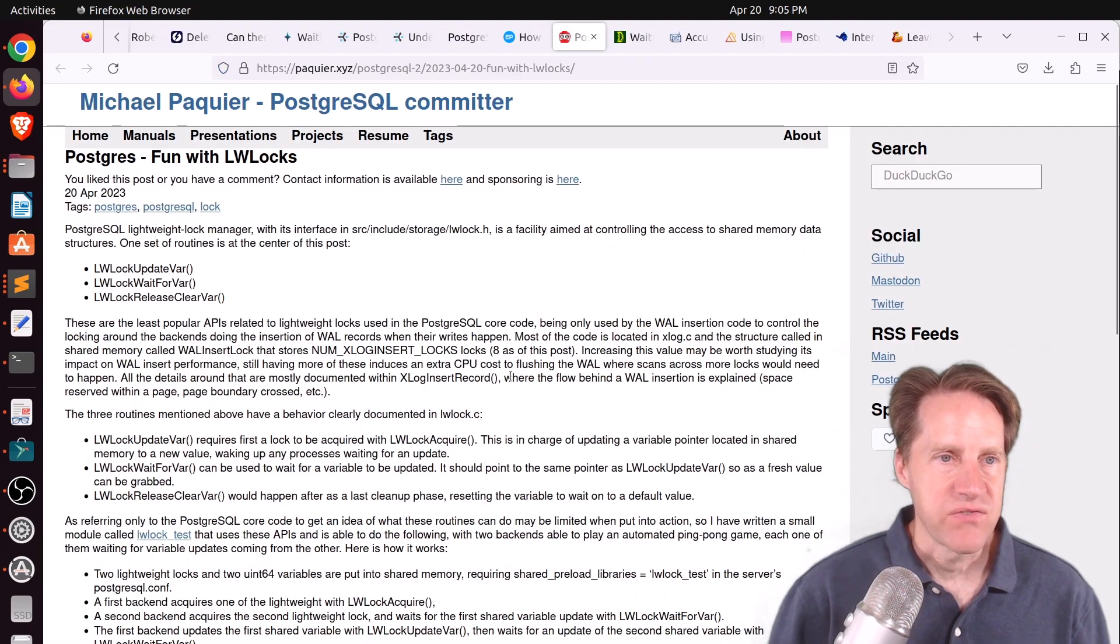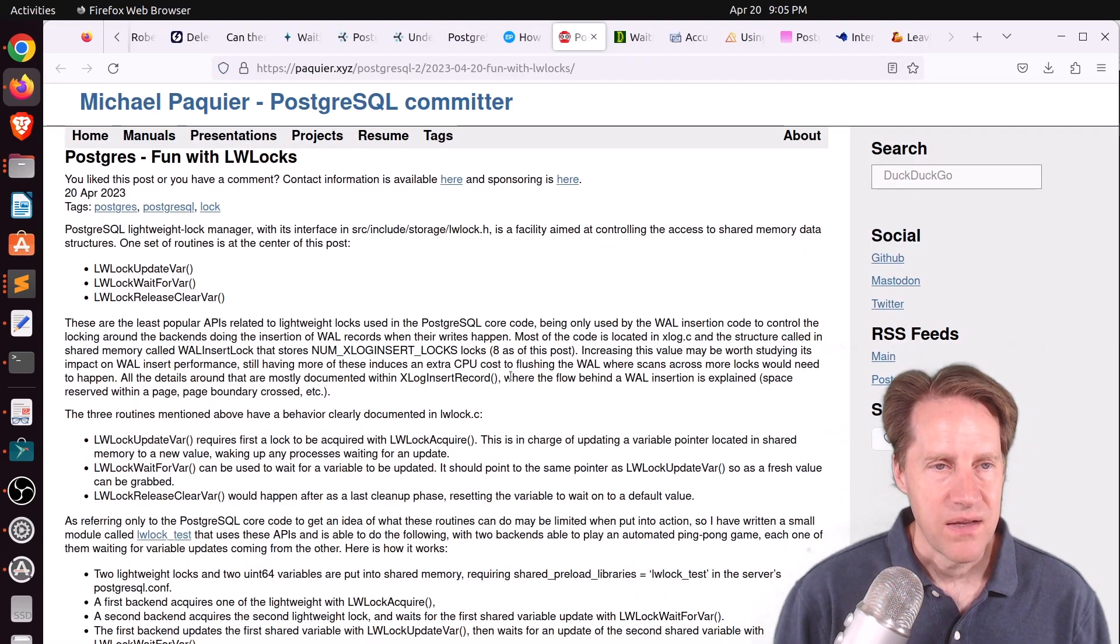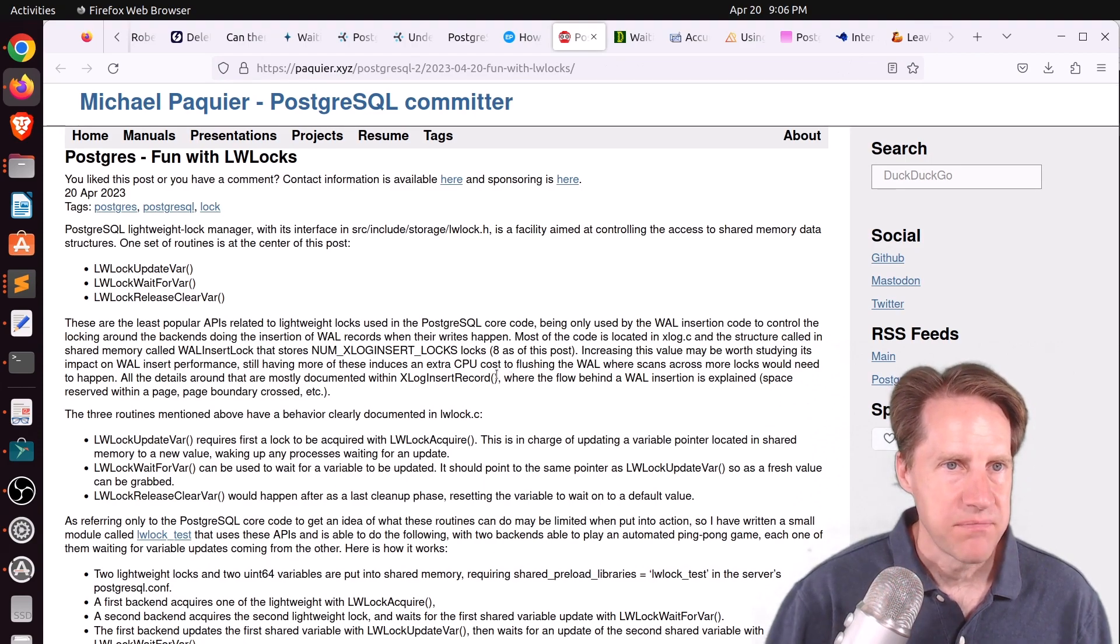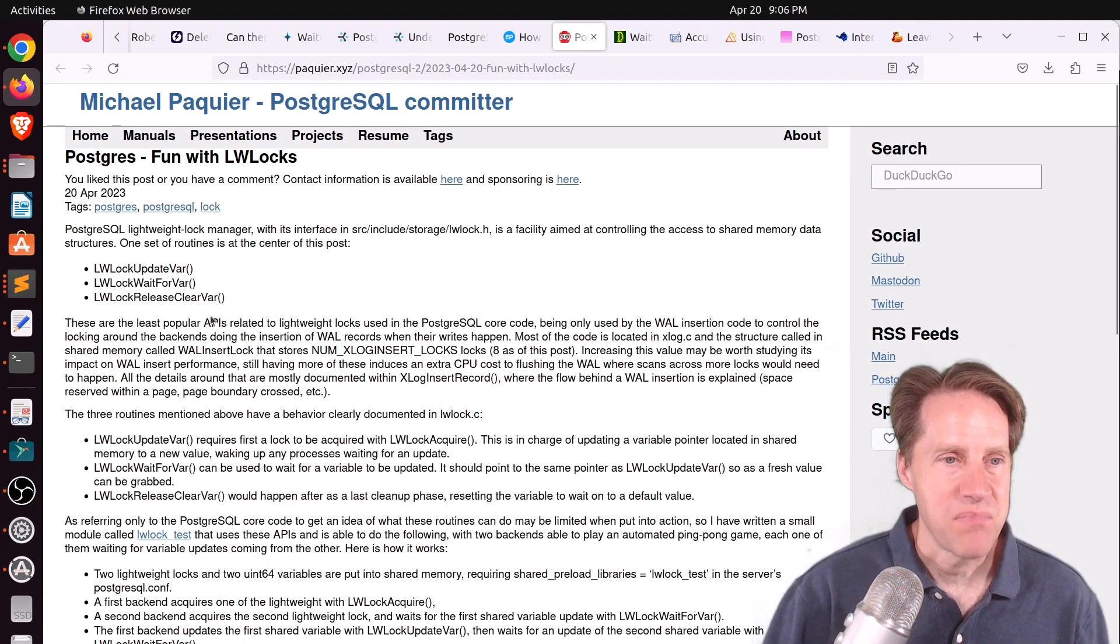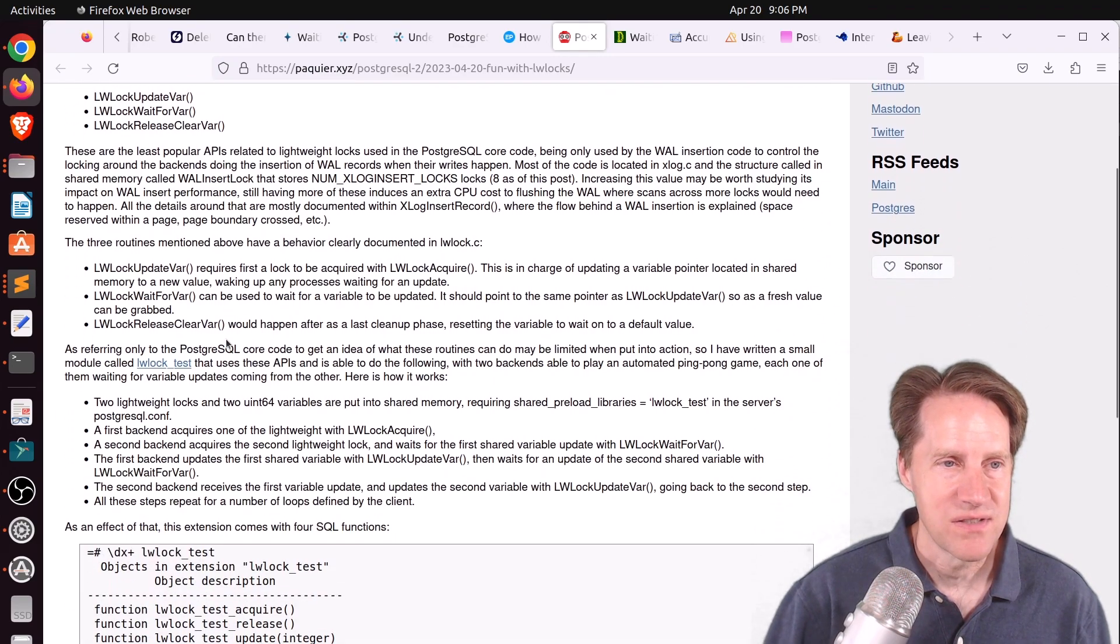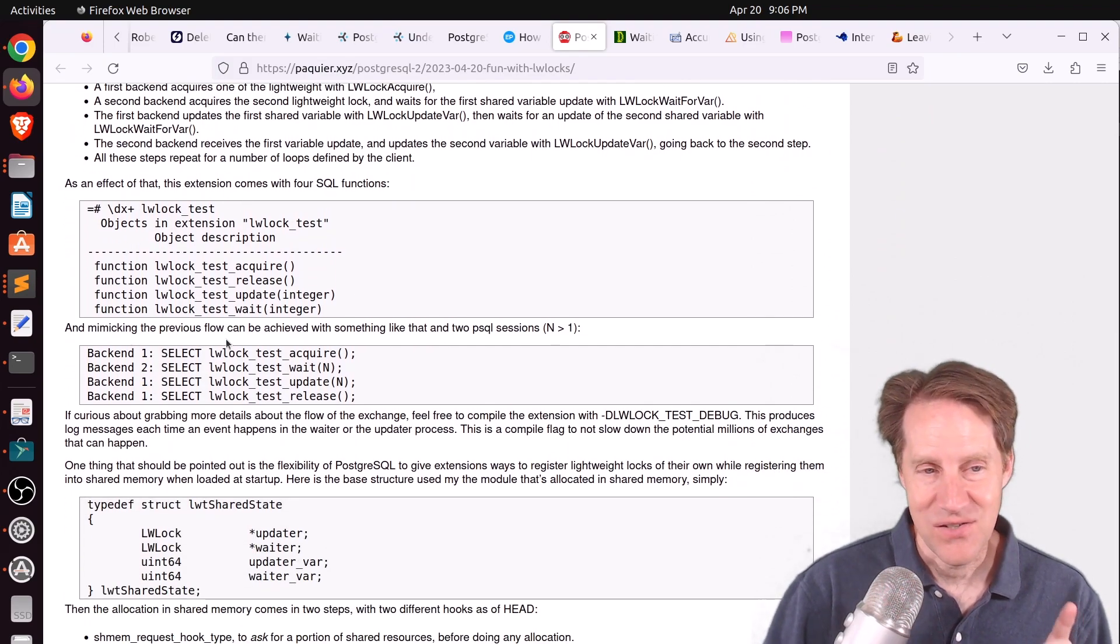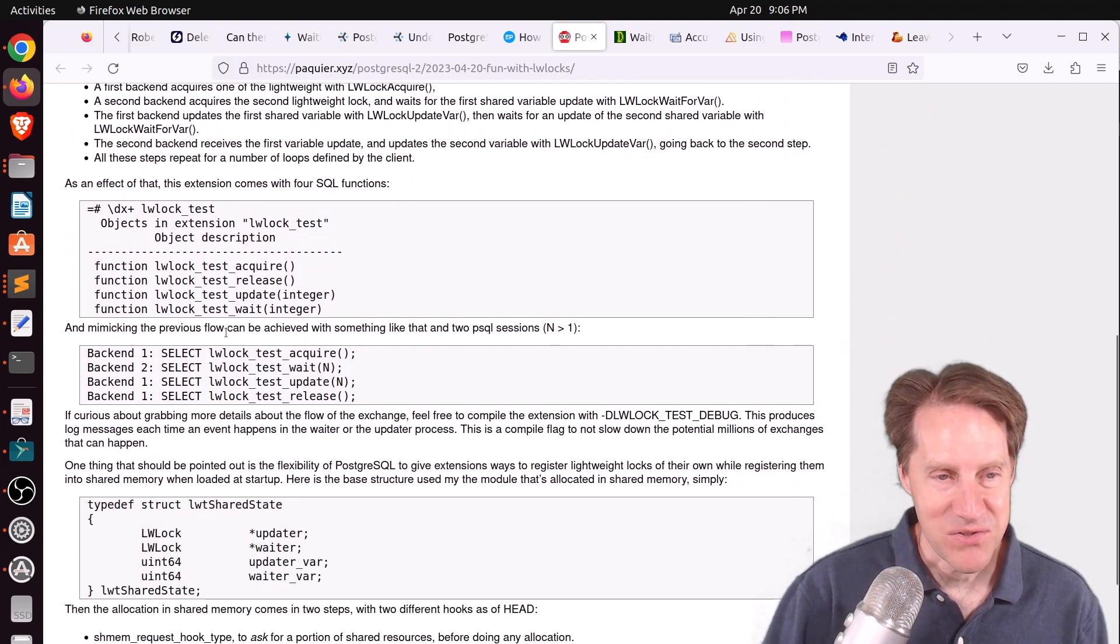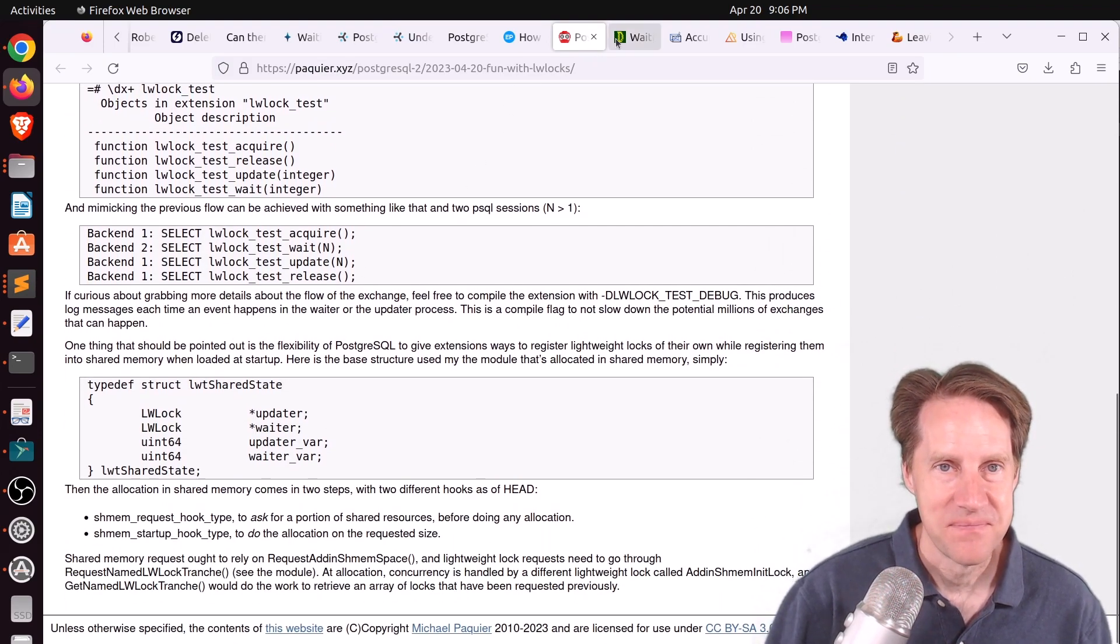Next piece of content, Postgres fun with LW locks. This is from pockier.xyz. This is definitely an internals-focused post where he talks about the internal functions in Postgres for handling lightweight locks. So if you're interested in getting into the details of Postgres, definitely check out this blog post.